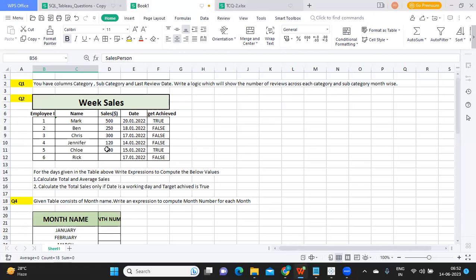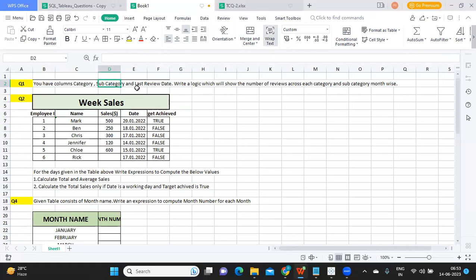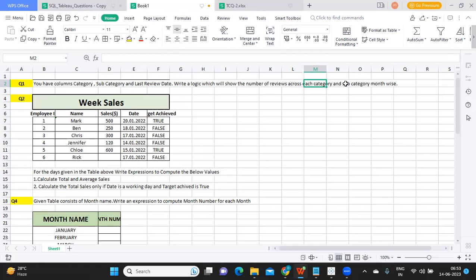So for now, let us start with the first question. The question is: you have columns called category, subcategory, and last review date. Write a logic which will show number of reviews across each category and subcategory month-wise.